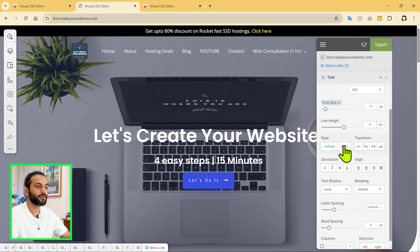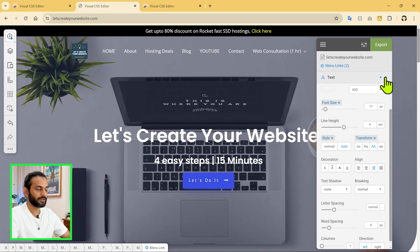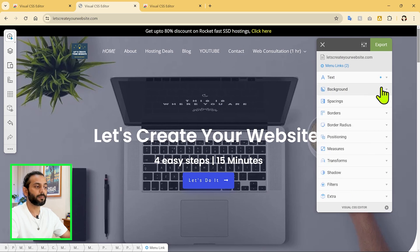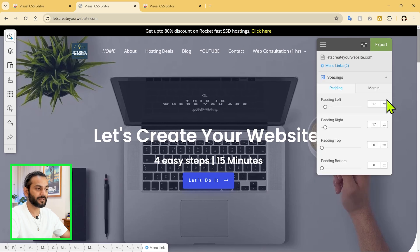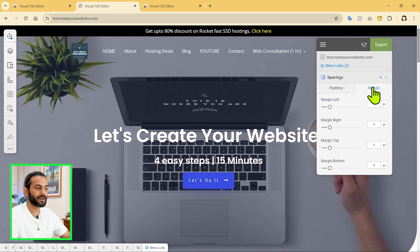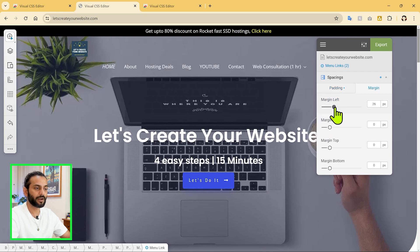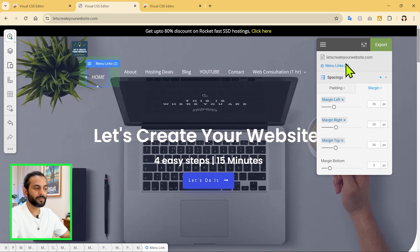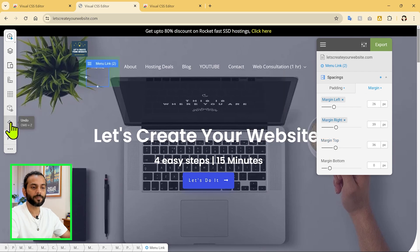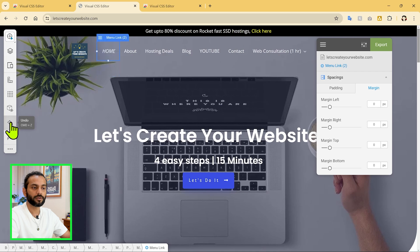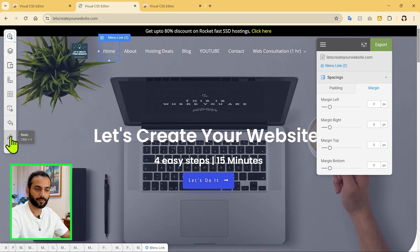You can make any other changes — for example, you can make the text italic, or transform it to lowercase or uppercase. You can also change the background and the spacings. You can increase the padding left or right, and change the margins, including margin from the top. Once you make changes and want to undo them, you can click Undo here — undo more to get back to the original position. If you want to redo, you can just click Redo from this link here.